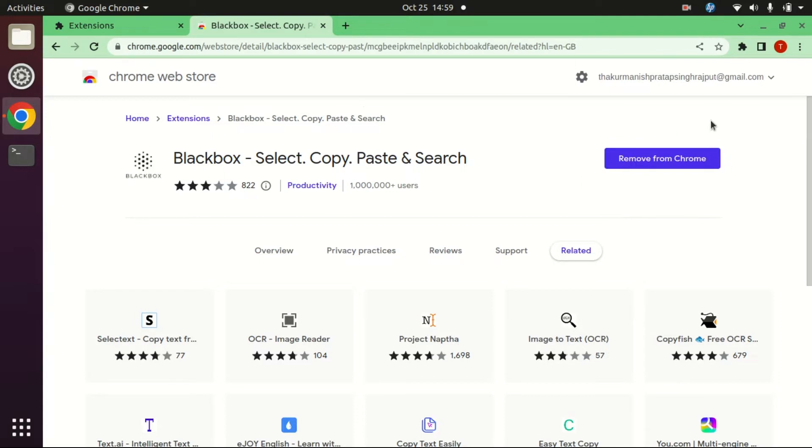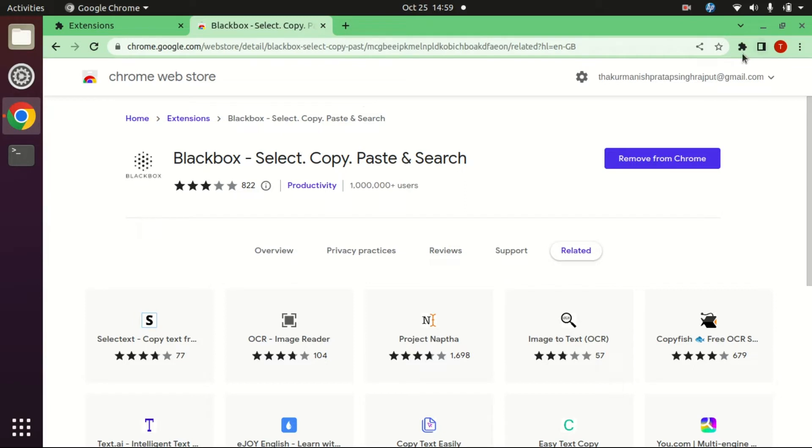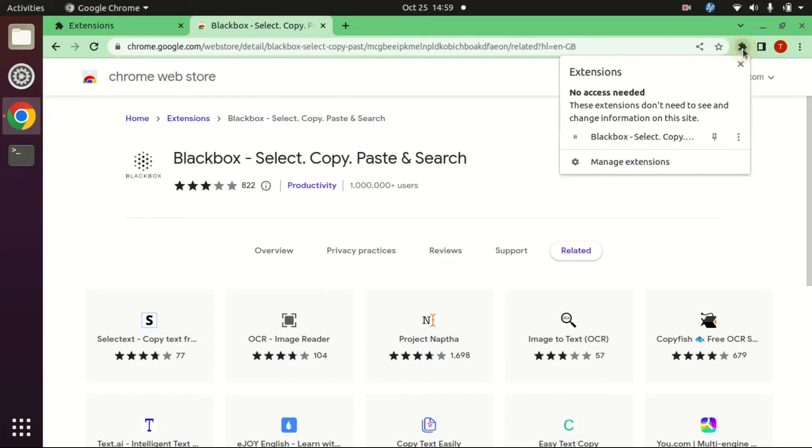Now check if it is working or not. Before checking, click here to pin your extension. Now it is visible.